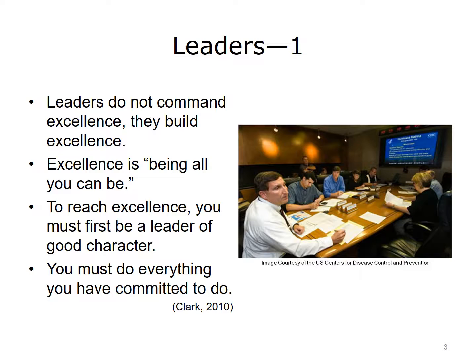In the world of health and healthcare, leaders emerge from many different levels. Within the course of any given day, it is easy to see behaviors that should be emulated: the billing clerk who goes the extra mile to work out a coding issue, the nurse's aide who helps a family member to bathe and dress a patient, a systems IT person who spends face-to-face time with a system user to make sure the application is working correctly. These are examples of being all they can be.